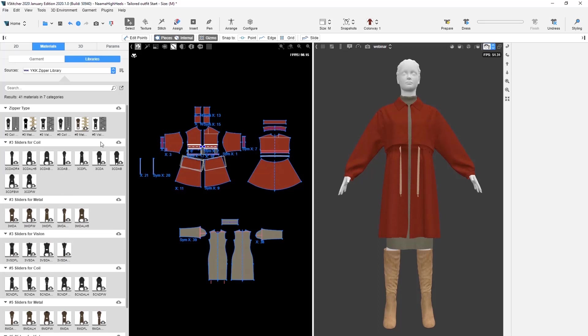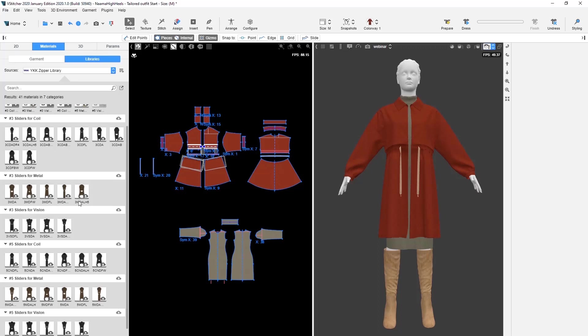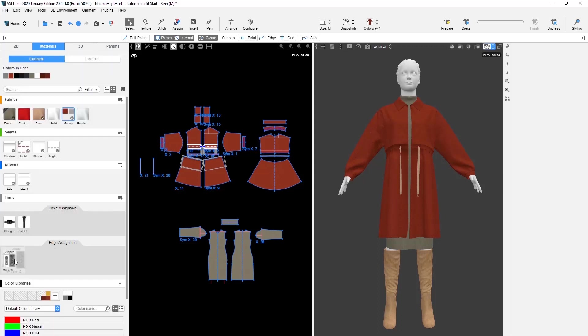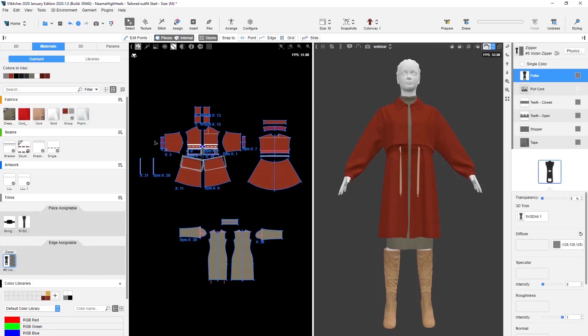We'll go ahead and download a zipper to our garment, number 5 vislon and a vislon slider. We'll assign the vislon zipper to the coat, and later we'll decide which one of the sliders we prefer.